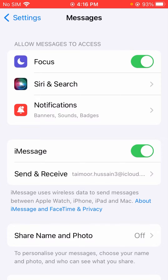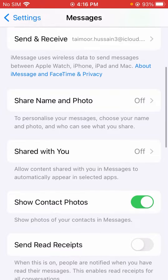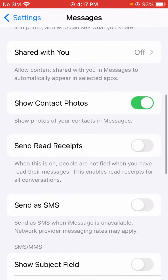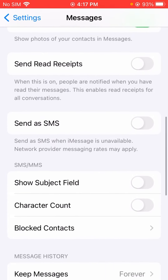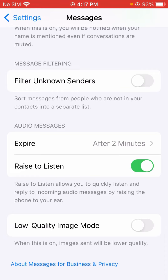Scroll down to the bottom and you can see at the very bottom there is a Low Quality Image Mode option. When toggled on, images will be sent in lower quality. Make sure that it is toggled off.